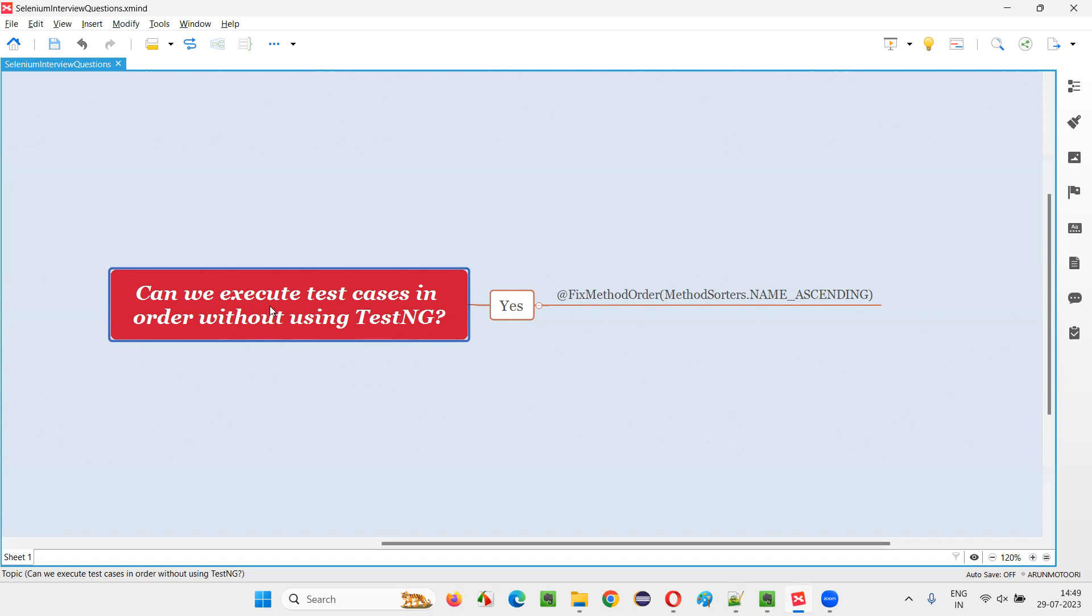But the question is something different here. Can we execute the test cases in order without using TestNG? If not TestNG, is it possible or not? You see, if you are not using any other testing framework apart from TestNG and you are not even using JUnit, then it's not possible. By default, if you are not using any testing frameworks like JUnit or TestNG, then it is not possible.